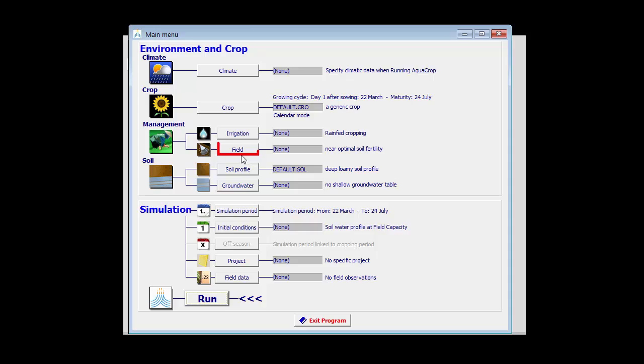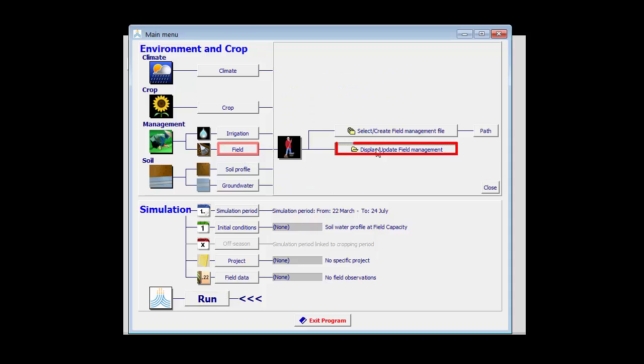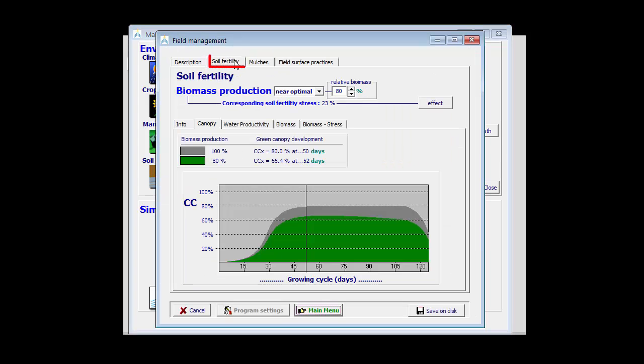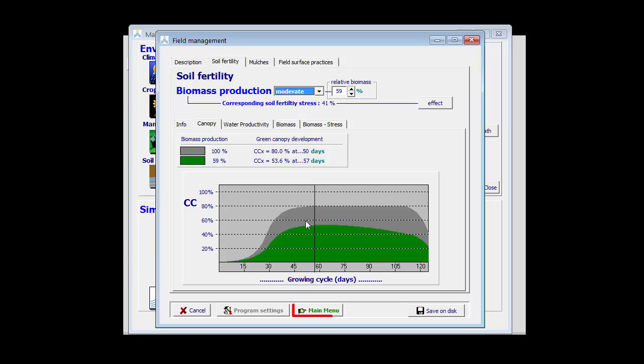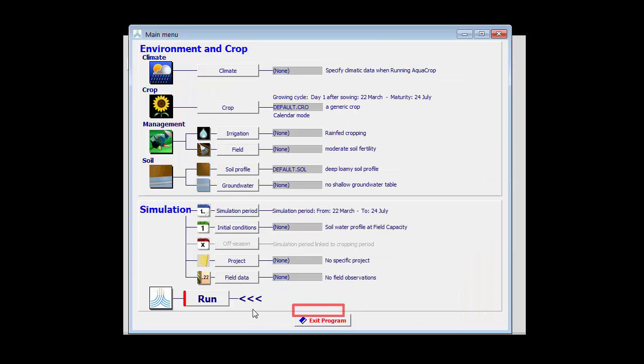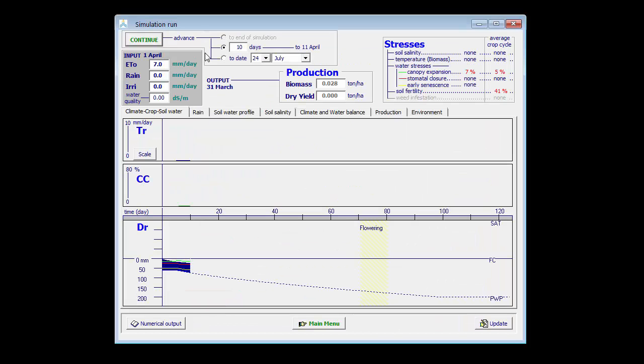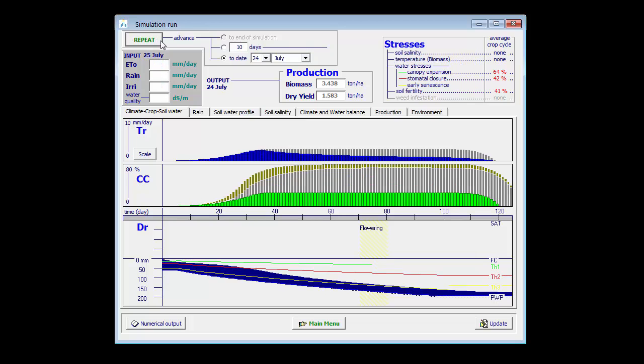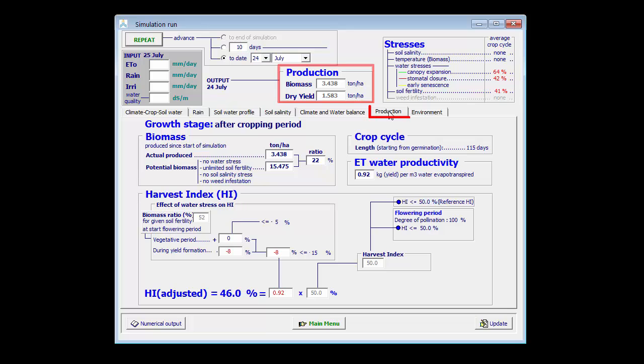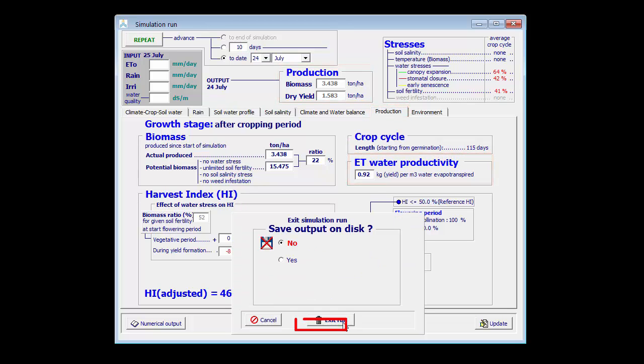This becomes clear by applying even less fertilizers, moderate, and we see that now the yield increases to 1.6 tons, and the ET water productivity to 0.90.